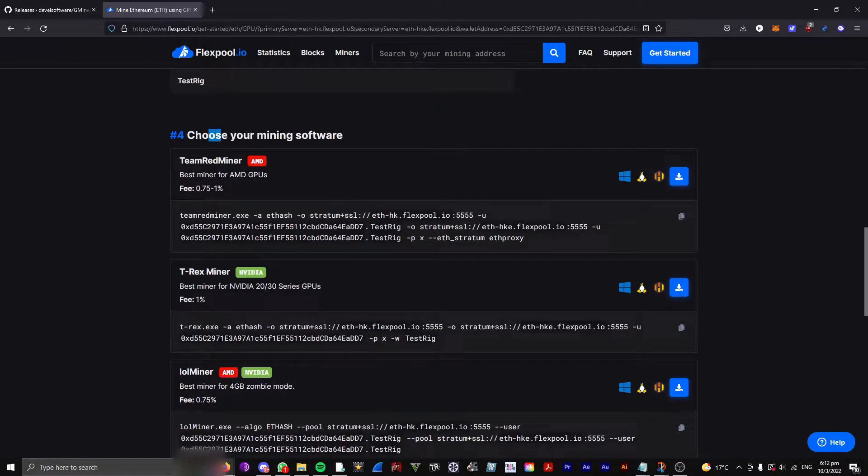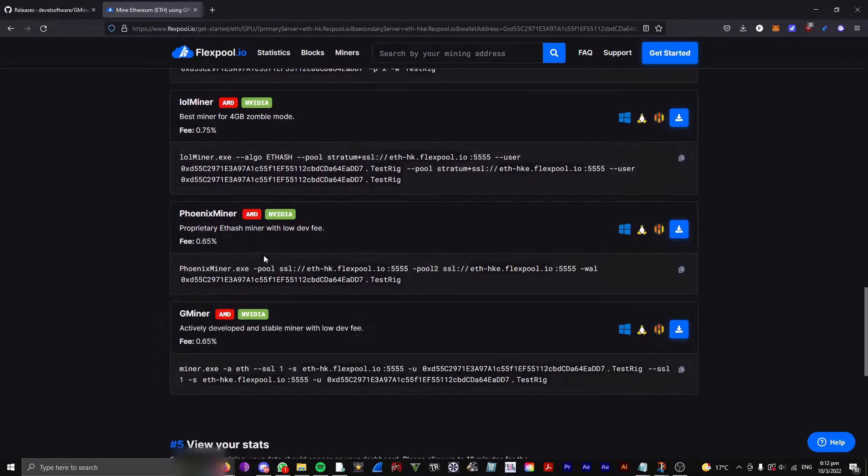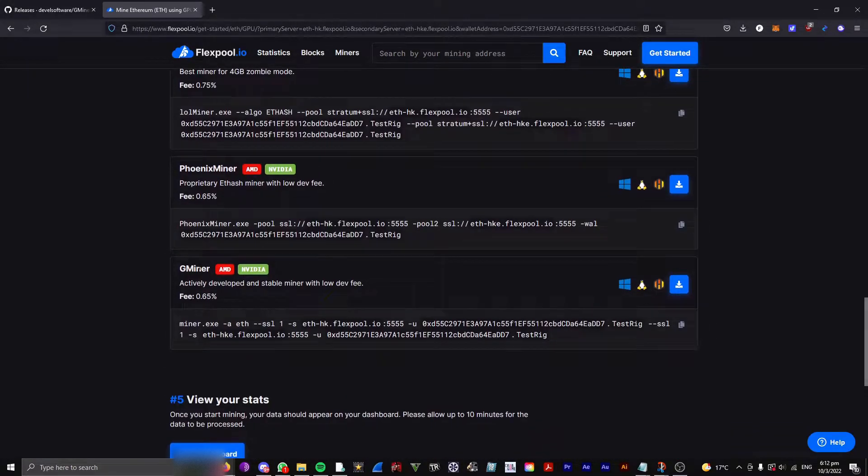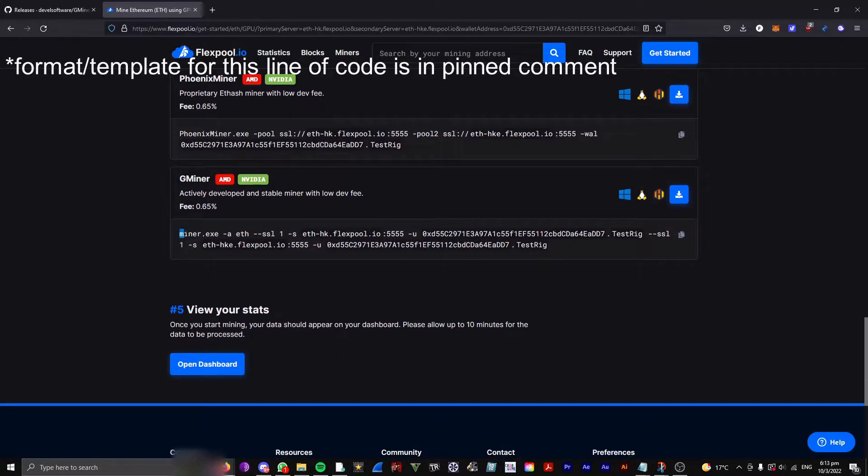Then, under Choose Your Mining Software, since we're using Gminer, we scroll to the bottom, and Gminer, and we copy this.